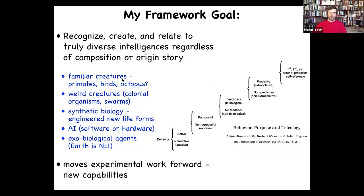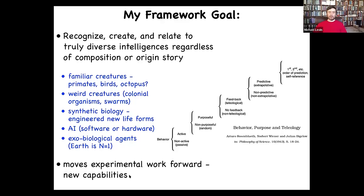Beyond primates, birds, maybe an octopus or a whale, but also weird colonial organisms, swarms, synthetic new life forms that are engineered, artificial intelligence — either purely software or hardware robotics — and possibly someday even exobiological alien agents. We need a framework that allows us to think about all of this. Rosenbluth, Wiener, and Bigelow proposed a cybernetic scale going all the way from passive matter up to human-level metacognition, trying to show there really is a continuum of all these capacities. Importantly, this framework has to move experimental work forward toward new capabilities — it can't just be philosophy.